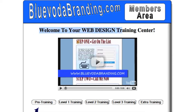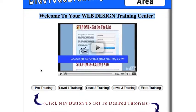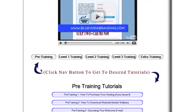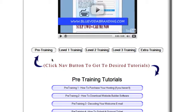Hello and welcome to your EasyWebDesign training center. This is the members area and in this video you'll learn a little bit about the training center and what I've prepared for you as far as video tutorials. As you can see right here, I have some pre-training, level 1, 2, 3, and extra training modules here with tutorials.